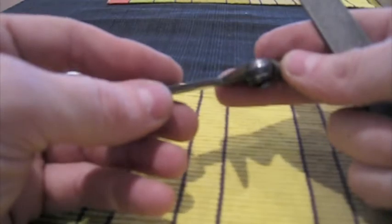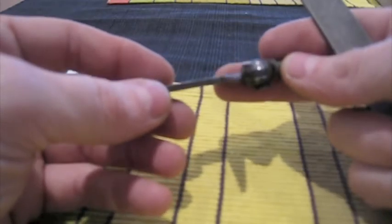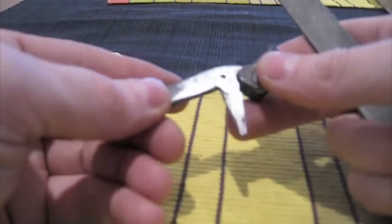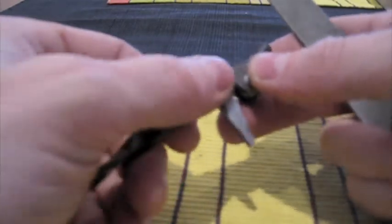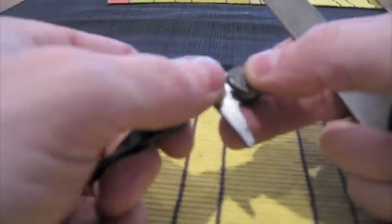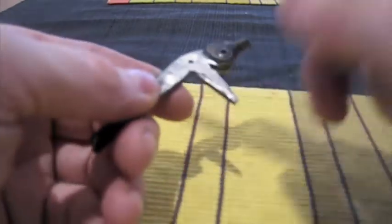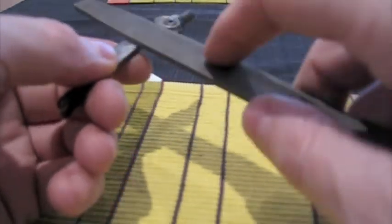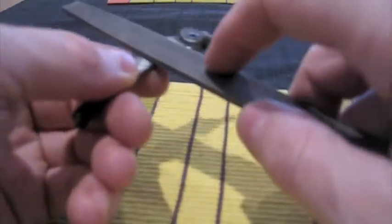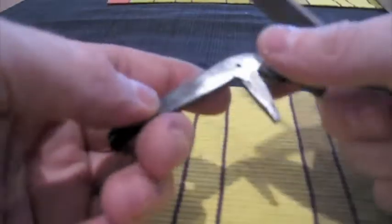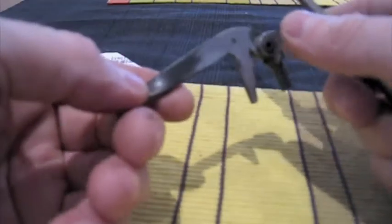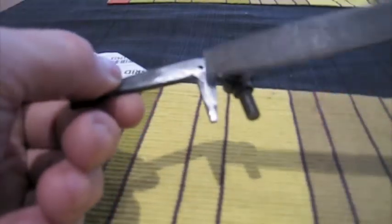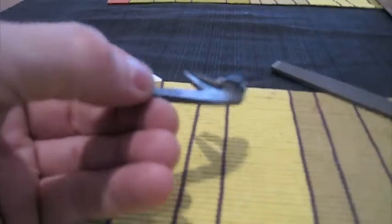If you use power tools to do that, which you can, I think you run the risk of removing too much material. So I like to use a hand file, and you can see where it's shiny, that's where I've done hand filing on both sides there.